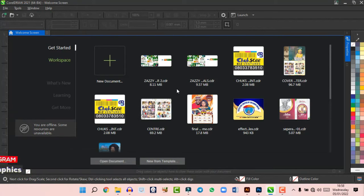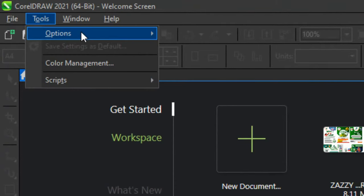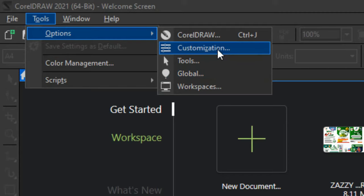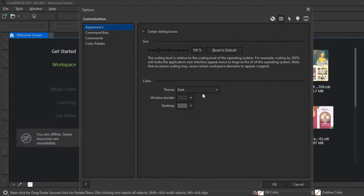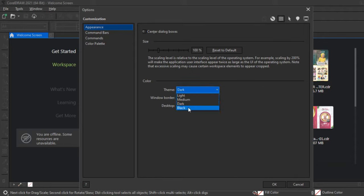Once you open up CorelDraw 2021, this is what you see. Your screen may not be this dark, but I can show you how to change it. Go to Tools, then Options, then Customization, and this dialog box pops up. You can choose your theme and make it either light, medium, dark, or black. I'm using the dark theme here.